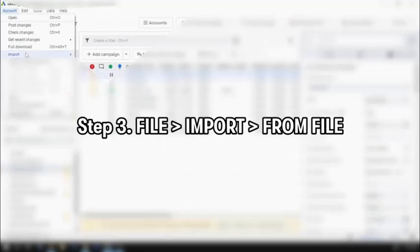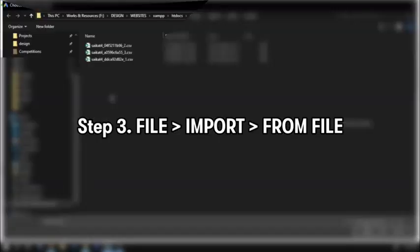Then click on the select from file option. When you do that, you get these options so you can see all of your CSVs, but we have saved it in the desktop. We'll take that CSV in and here you can see that the ads have come onto the Google Ads editor.